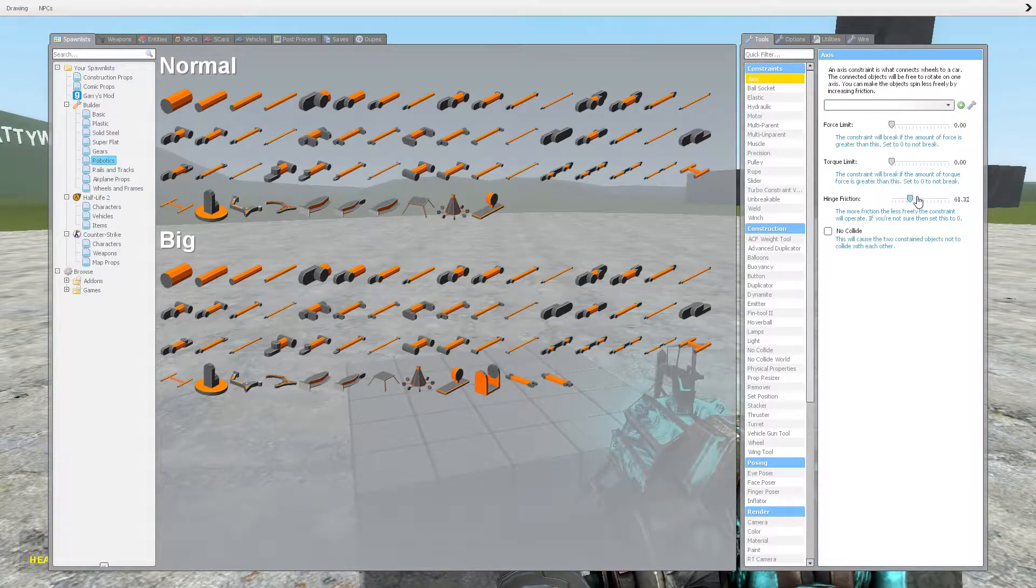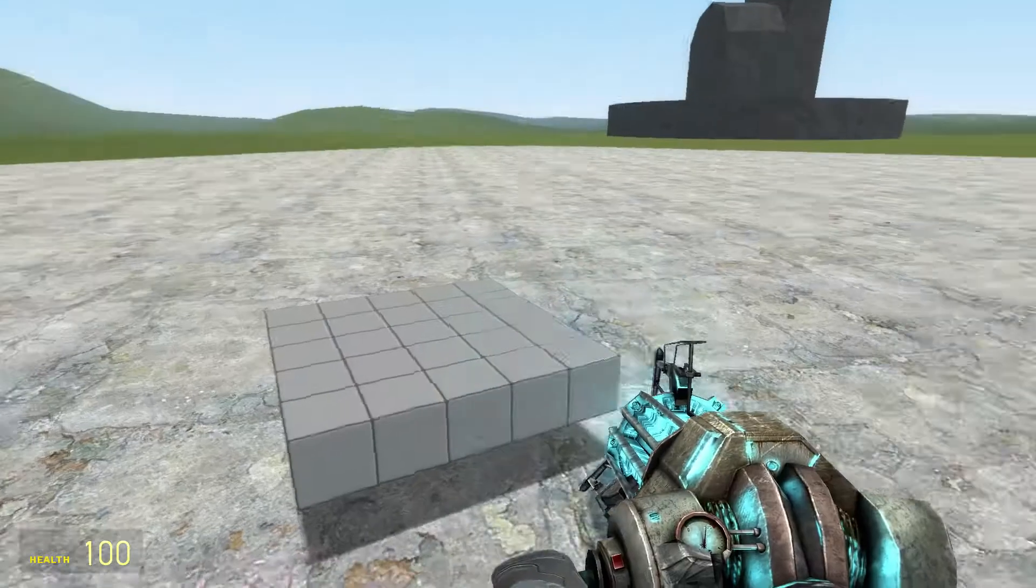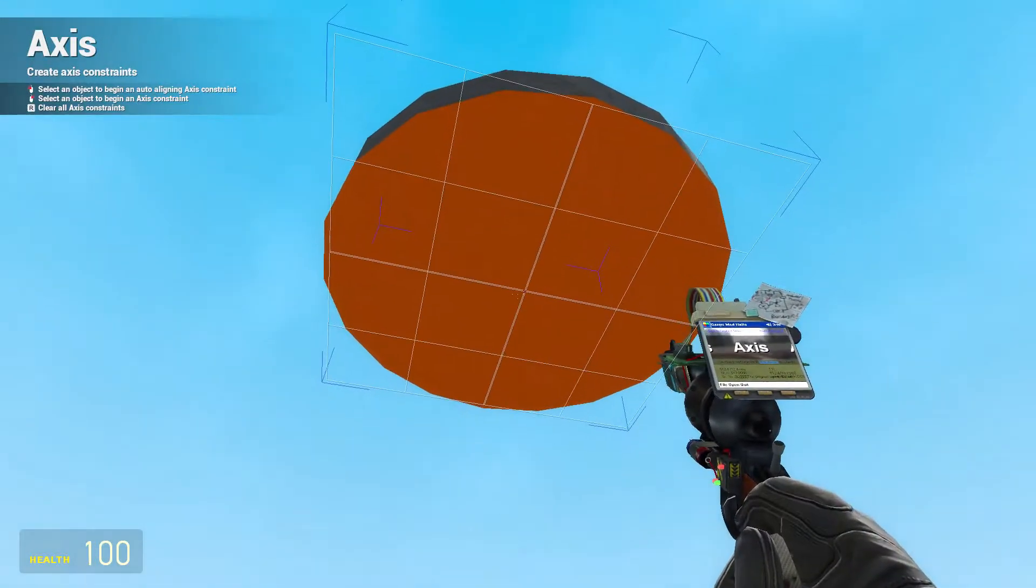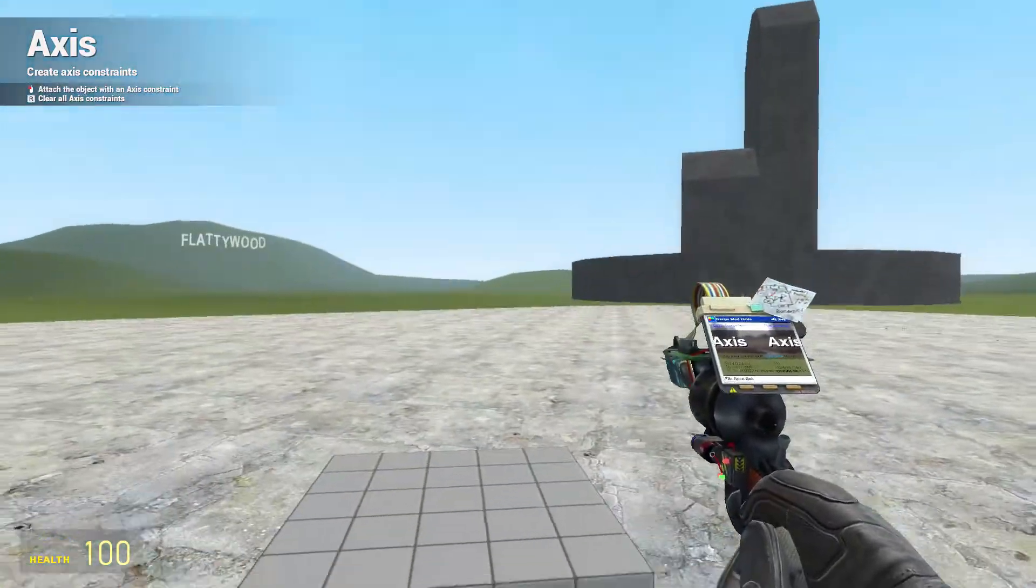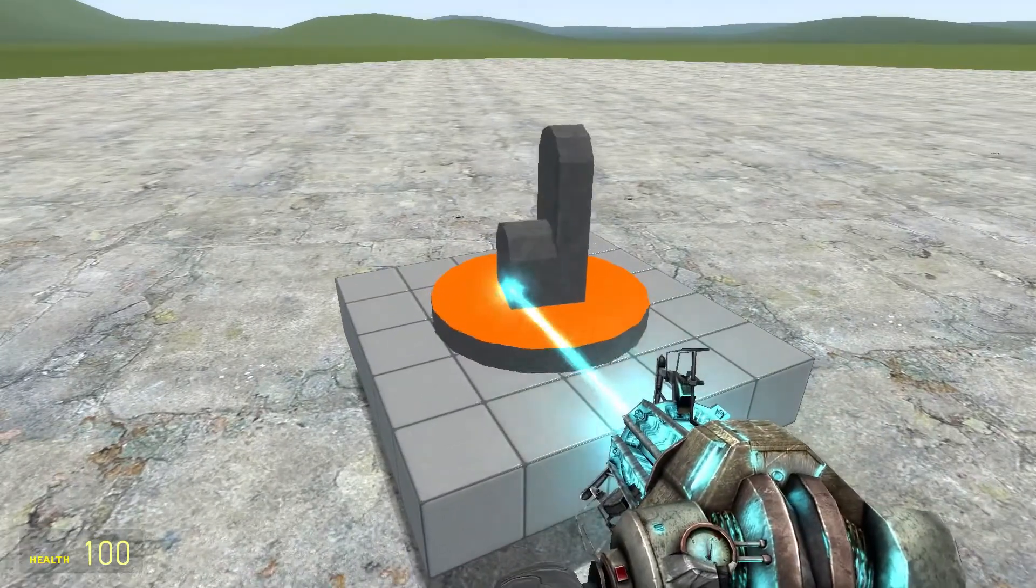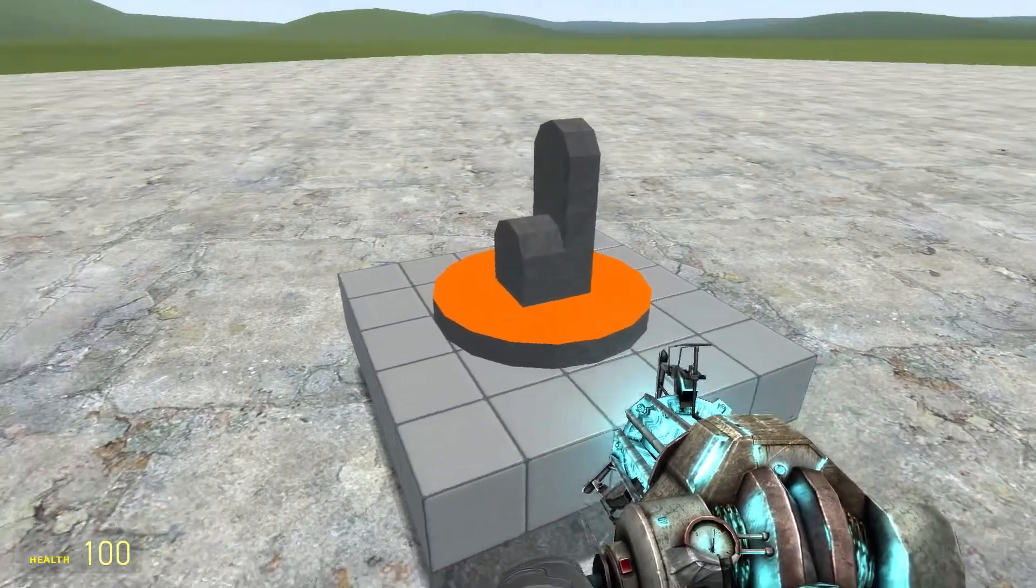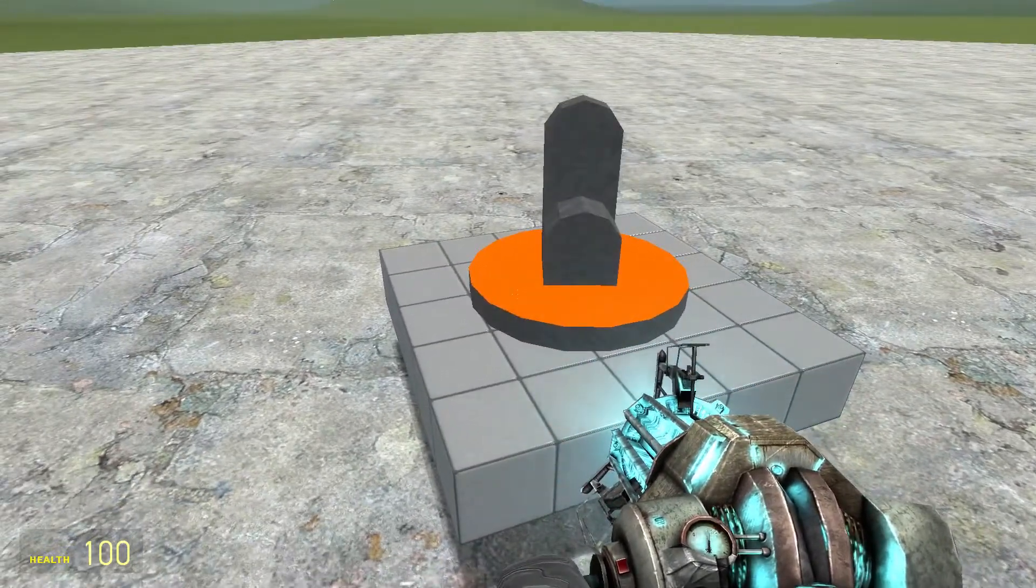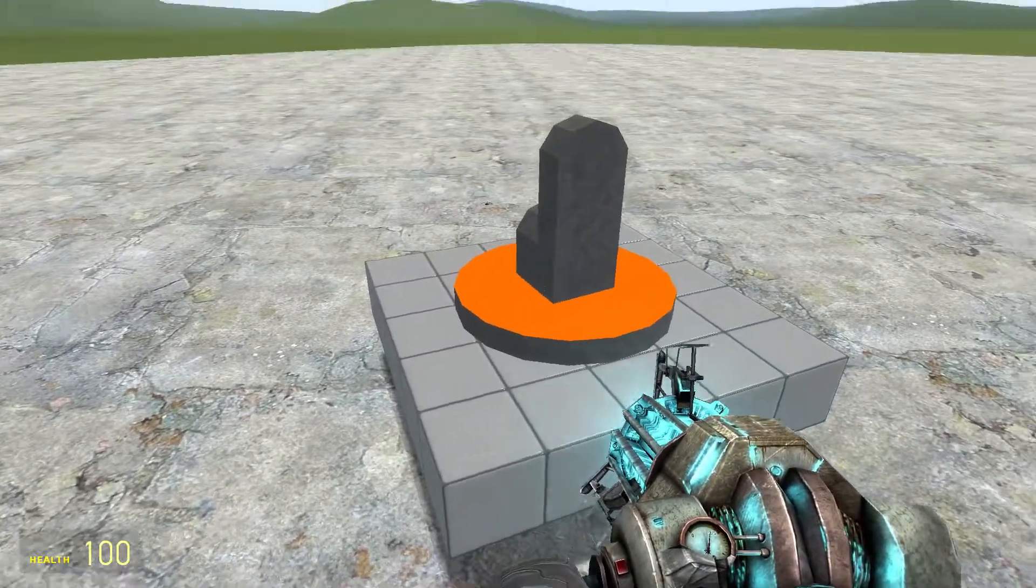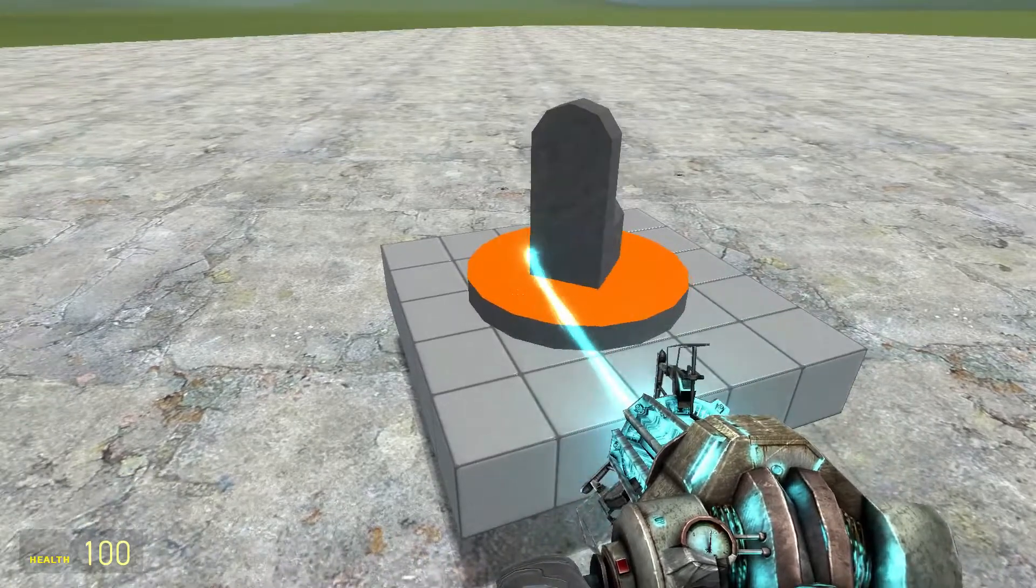The friction is quite simple. It's simply the resistance this has for when it's rotating. So if there's a high friction, it's not going to spin freely. If there's a low friction, it will spin a lot more freely.